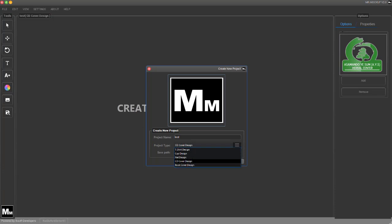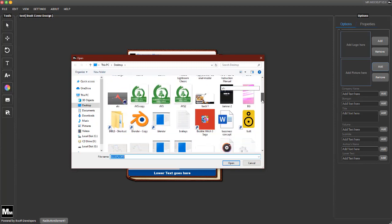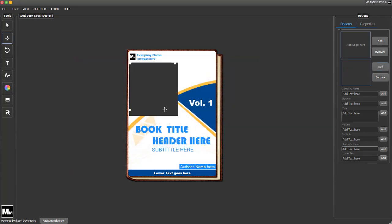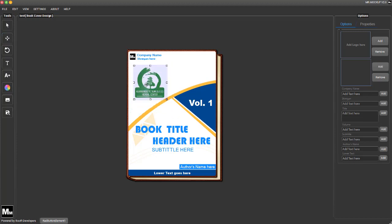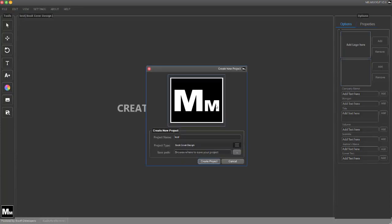The last design is the book cover. I'll add a logo, scale it down to the size I want, then select the company name field and type 'Test Company.' I click Add and it updates with 'Test Company' as the name and 'Test Slogan' as the slogan. You can also set the volume — say Vol. 2 — and it works perfectly. After finishing, you can export your project.